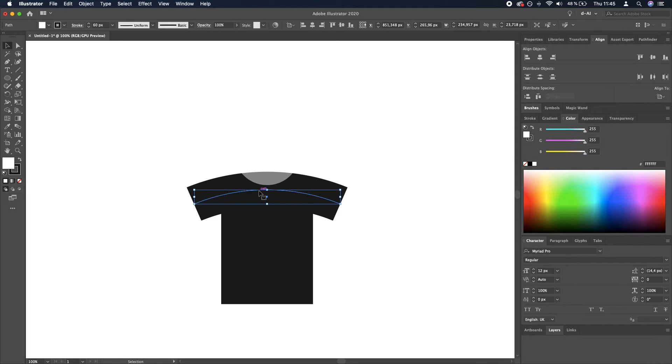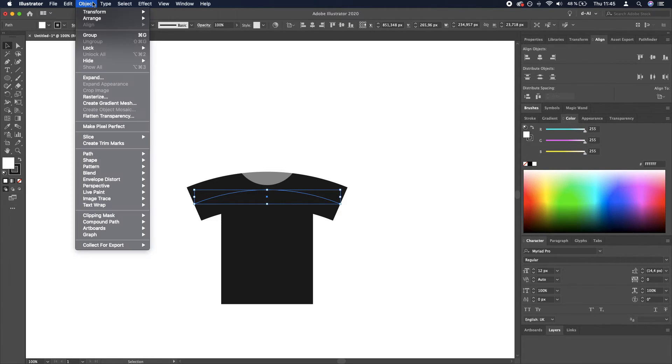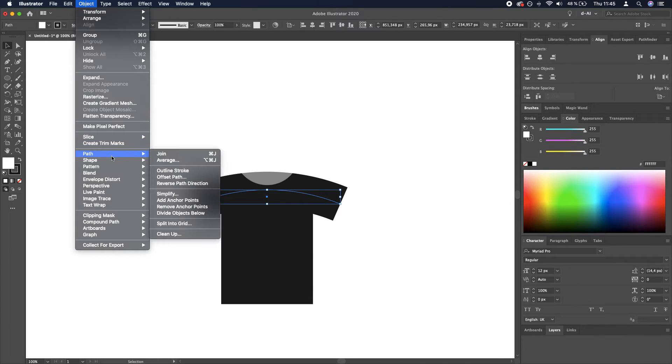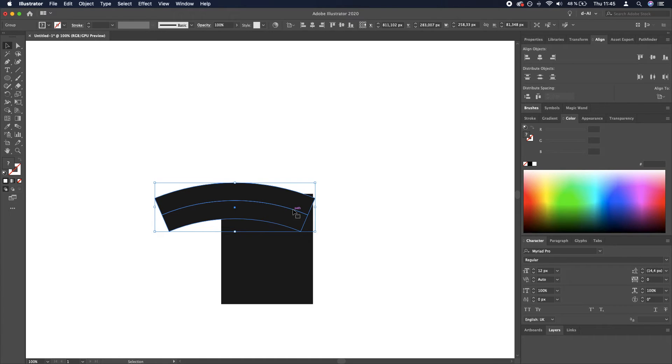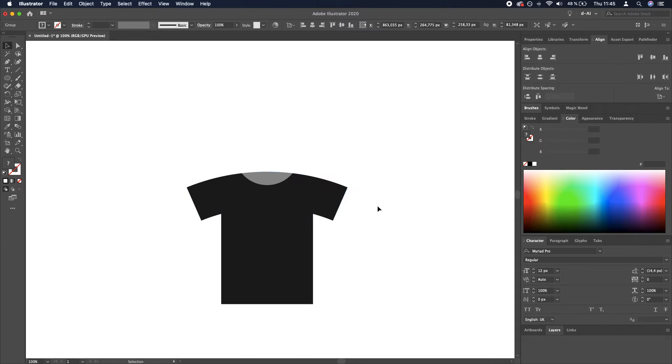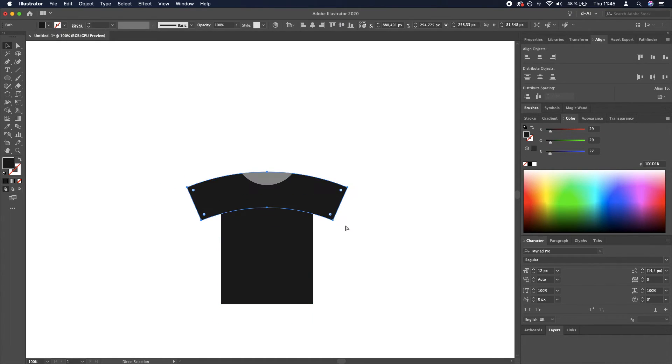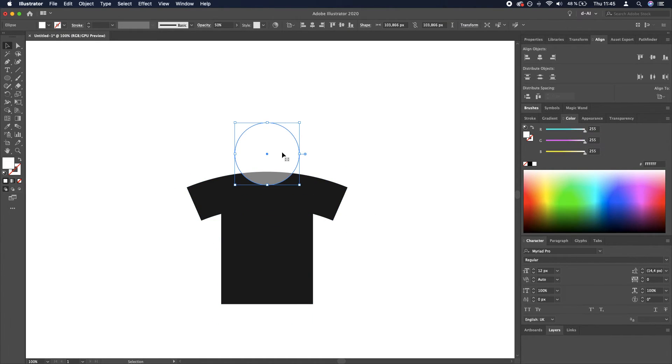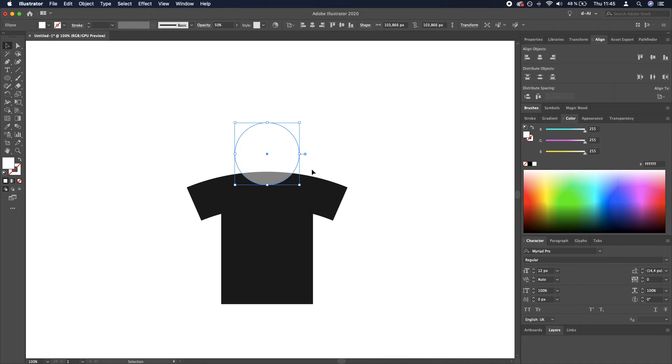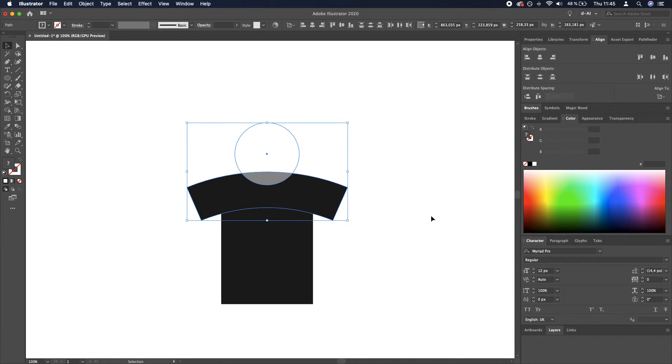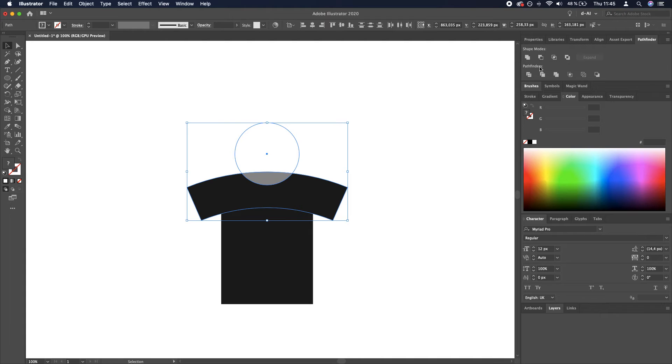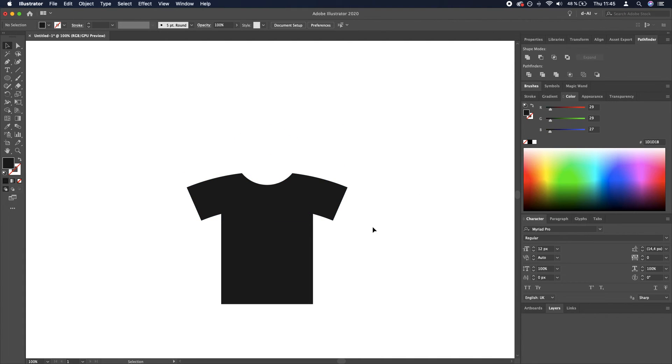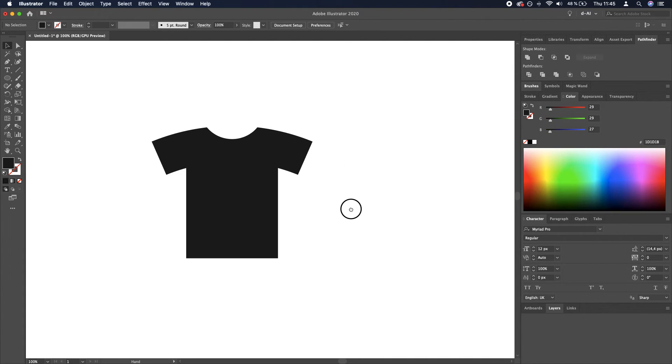So now it's an actual rectangle, a curved rectangle. This is in the front. We are going to select the ellipse and the shoulders, and we are going to go to Pathfinder and select Minus Front. It's this icon over here. And now it actually looks like an actual t-shirt.